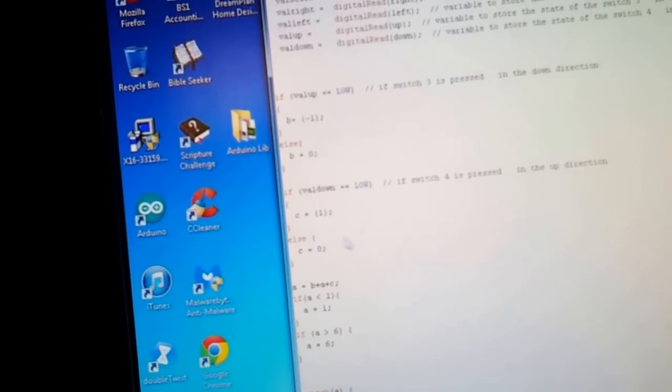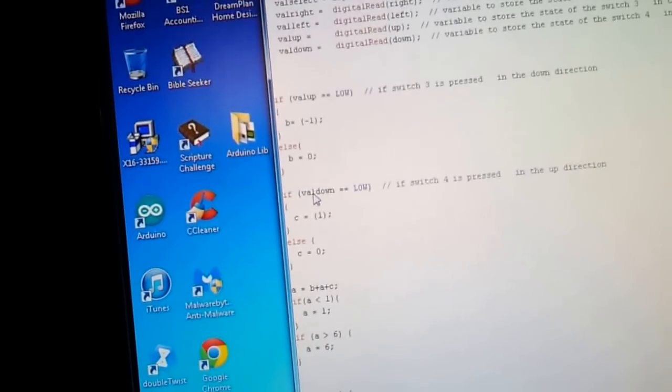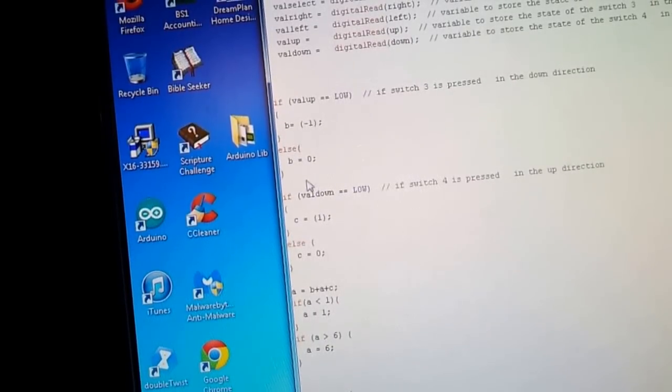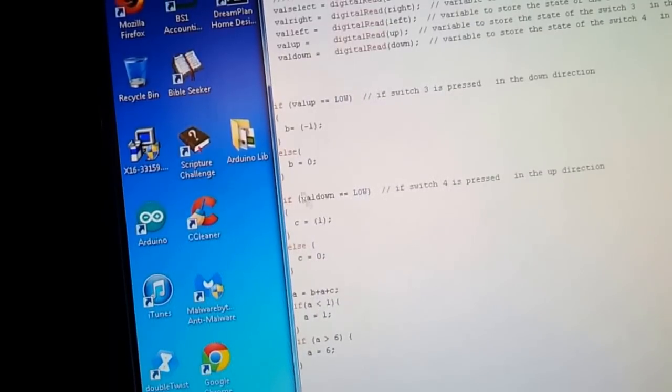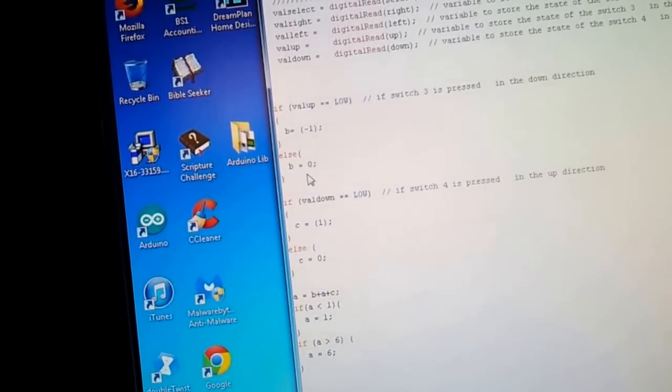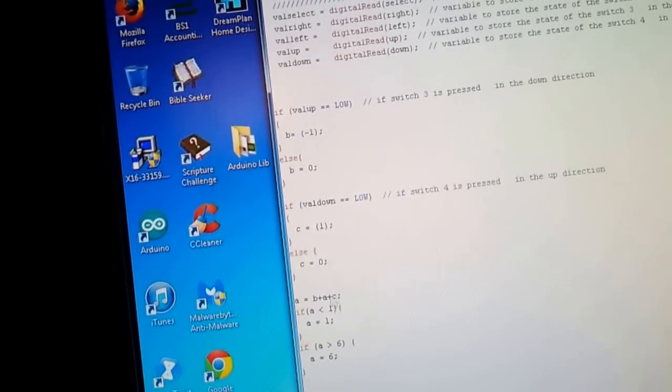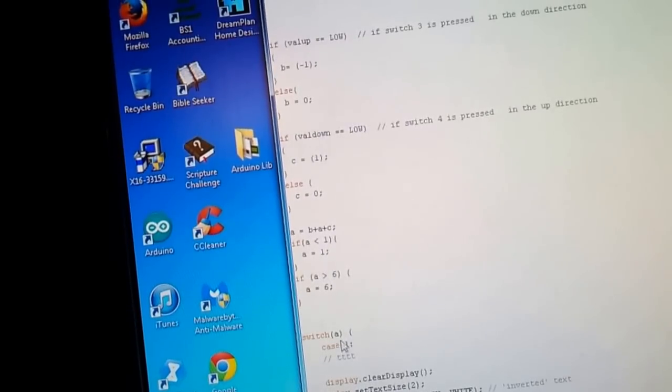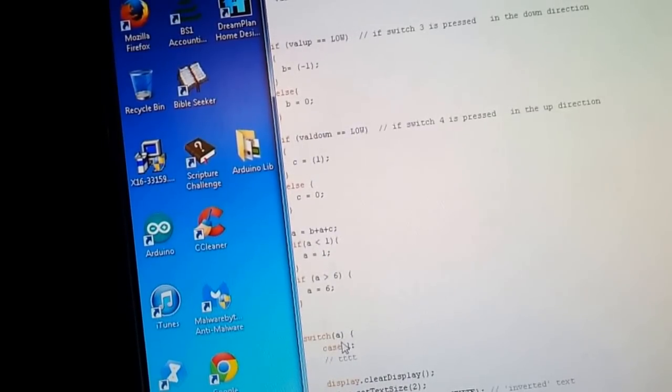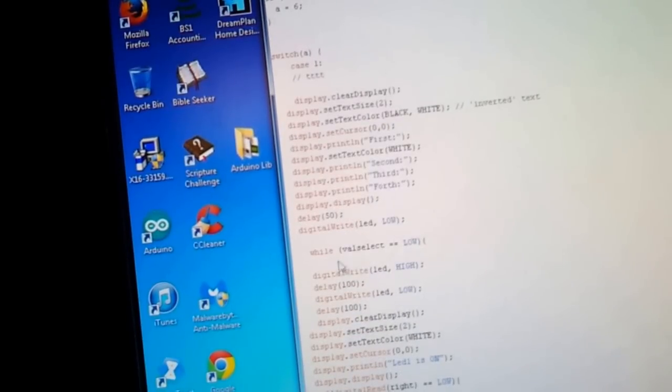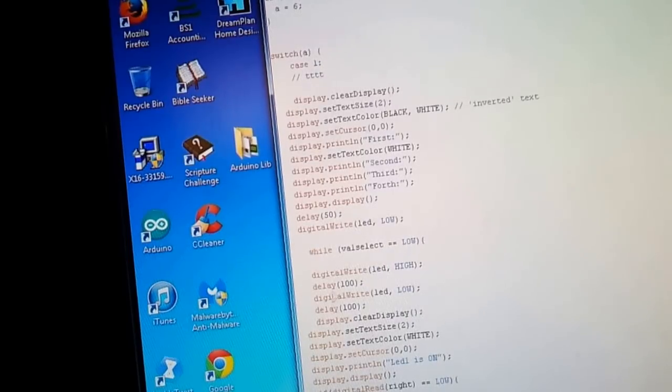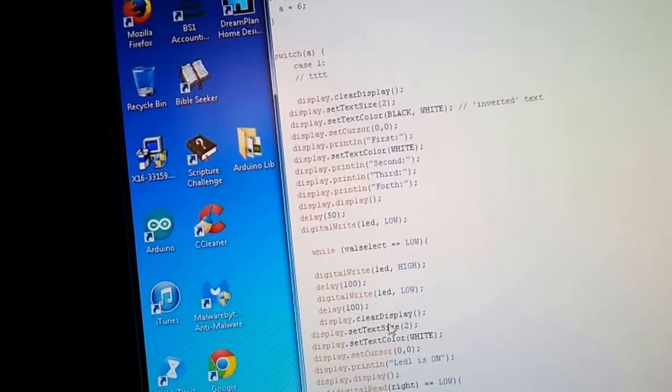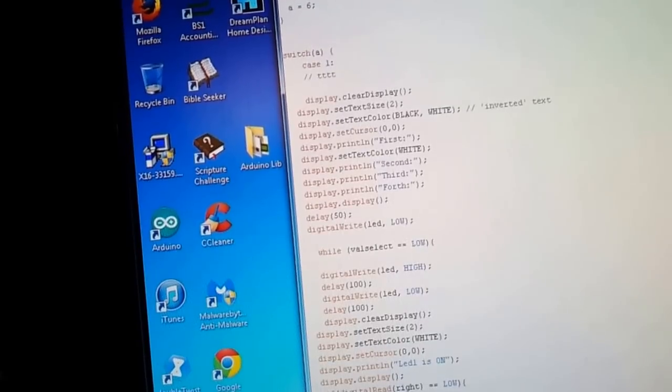So we go back here. And it starts off with one. So one, one plus B. So whatever B is, if up is not pressed, B is zero. So it would be one plus zero plus C. If C is not pressed, it's zero. So A is equal to one. Since when A is equal to one, the switch A equals to one. So it goes to case one. And it does case one. But if the select switch is pressed low, it enters the while loop. And then loops until the right switch is pressed and it exits the loop.